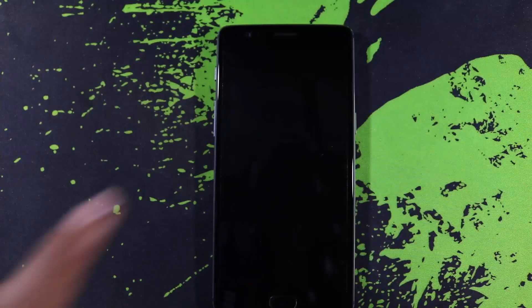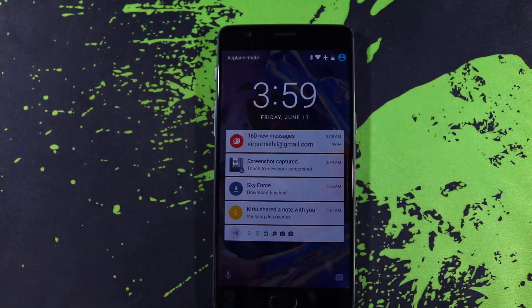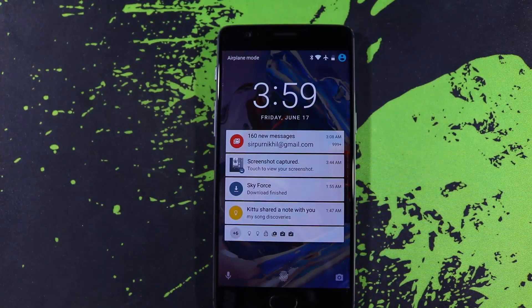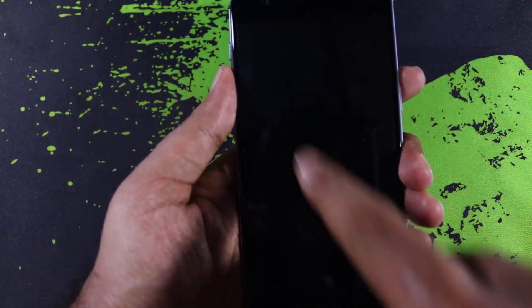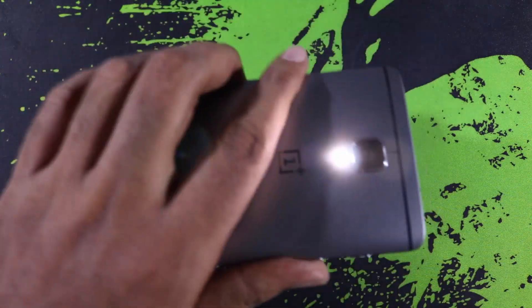OnePlus 3 also has some screen gestures like double tap to wake, draw a V to toggle the flash, draw a circle to quickly open the camera app.